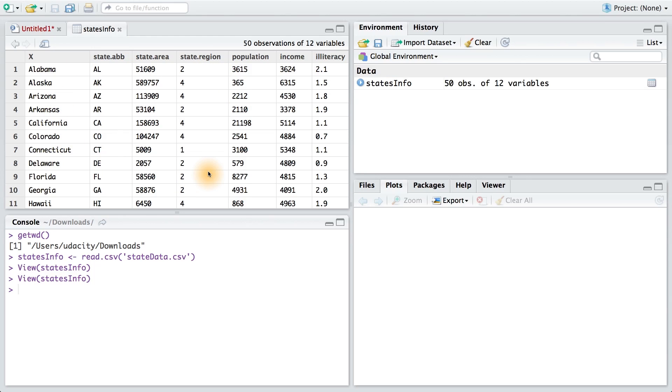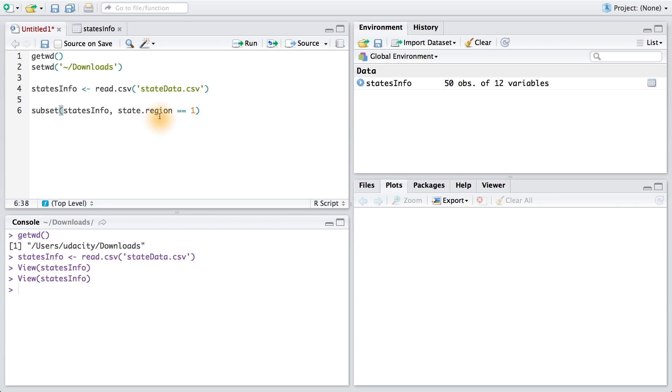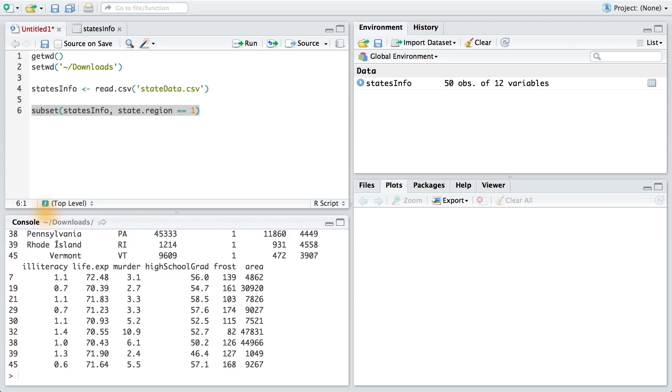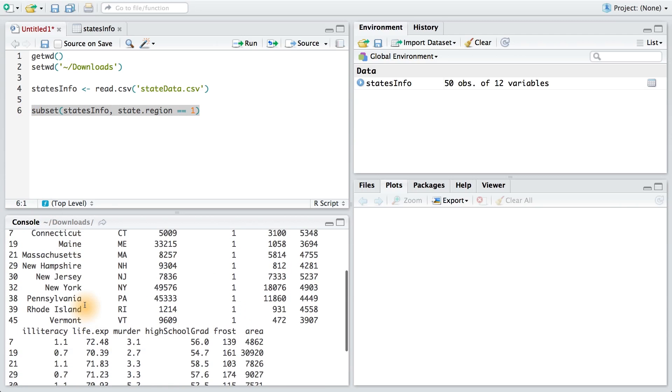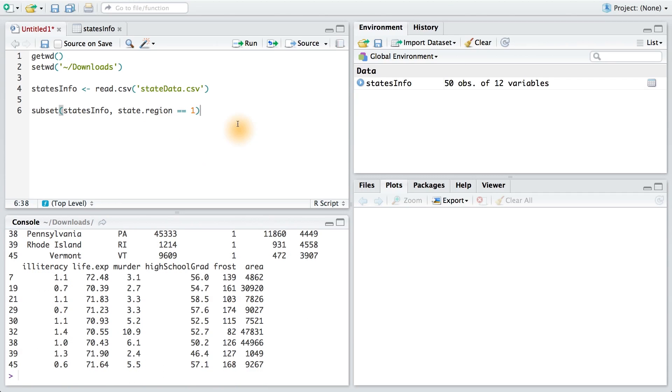Now let's say I wanted to get information on states located in only the northeast. Those states would be states like Connecticut, and they have a state.region of 1. I'm going to go back to my R script and write a command that pulls in this data. The subset command would look like this. Here I'm passing the data frame statesInfo to subset, and I'm asking for it to retrieve any states that have a state.region equal to 1. When I run this code, I can see the output down below. We have Connecticut, Maine, and many others.